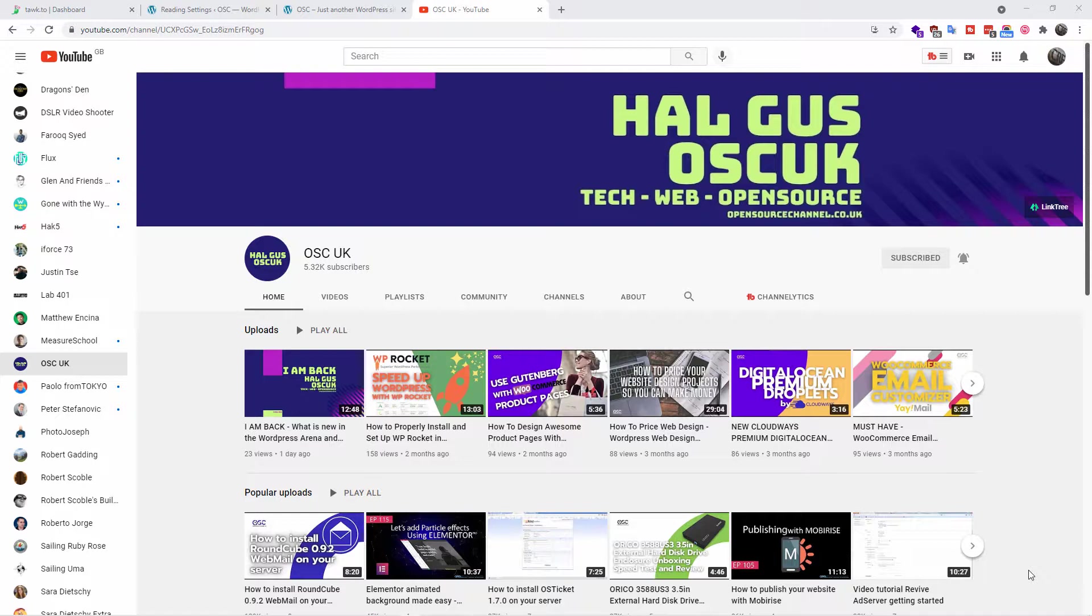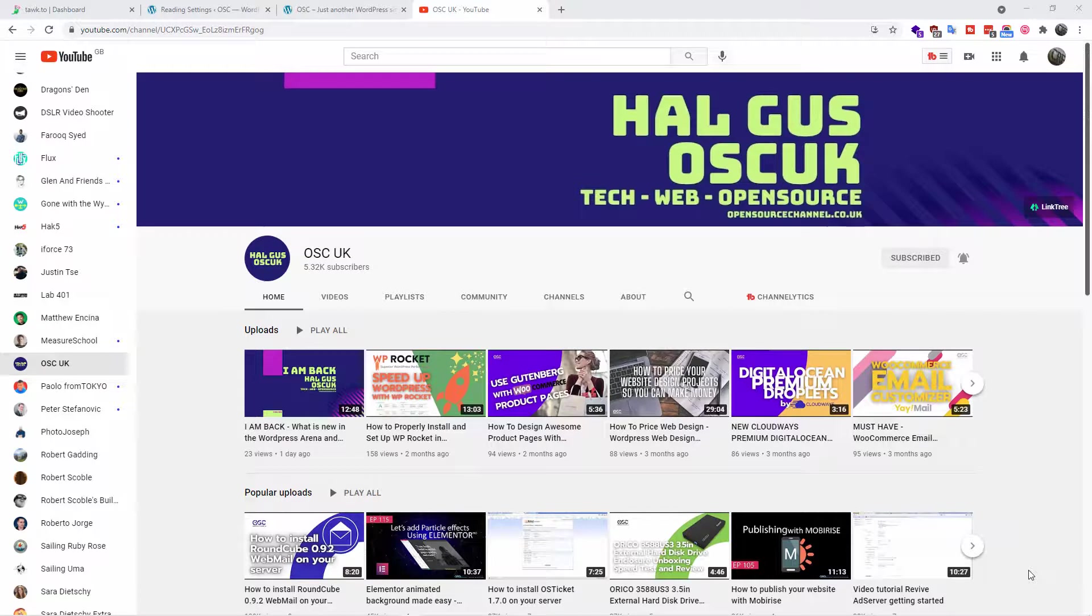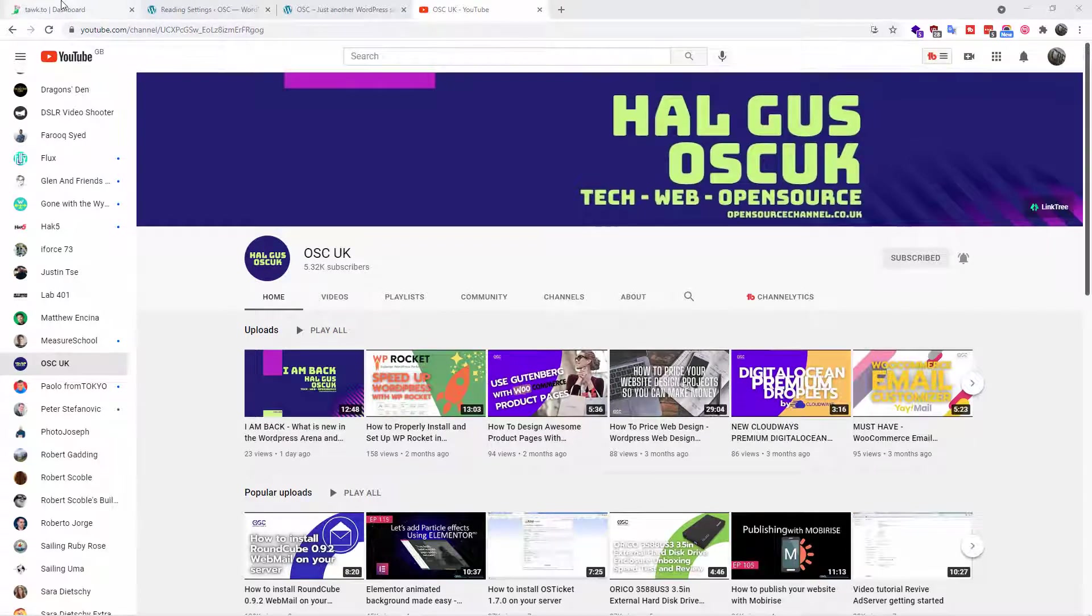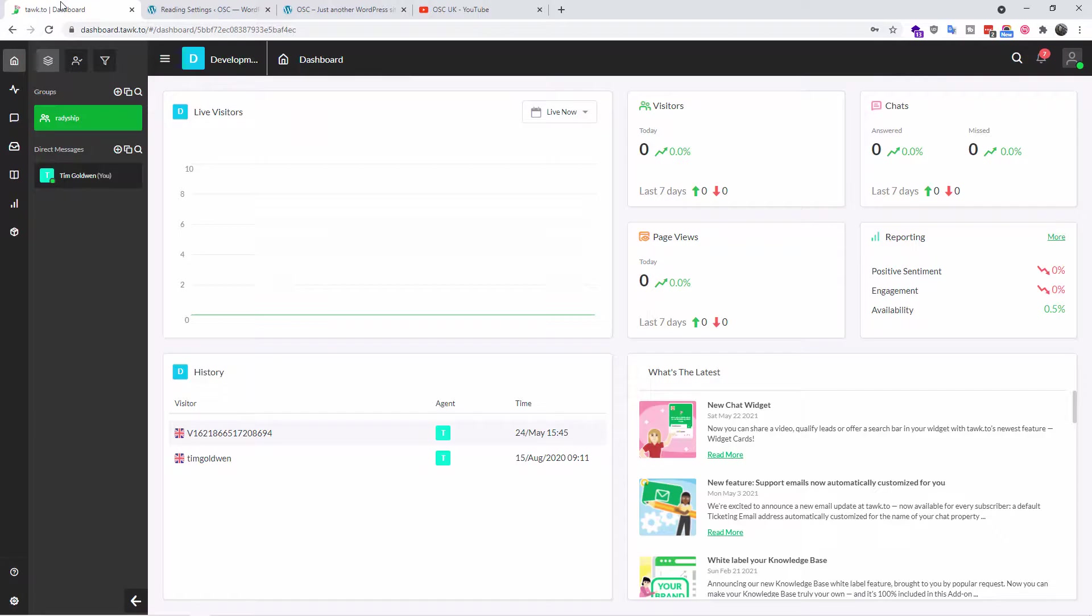Hello guys, this is Al from OSC Algas and today I'm going to show you how to easily add your Talk.to widgets to your home page in WordPress without using any plugins. So without any delay, let's go.